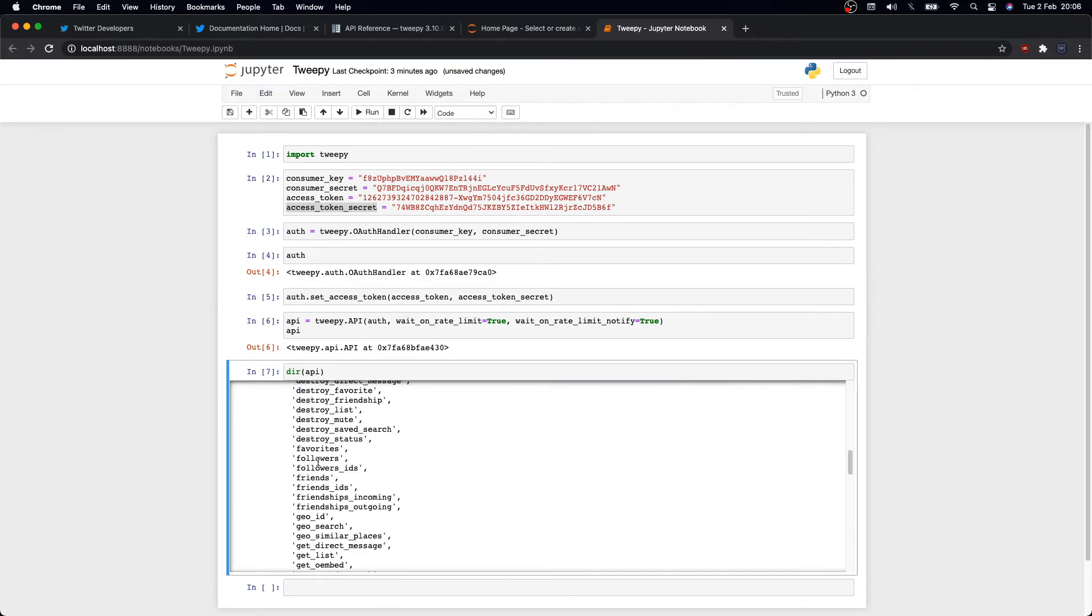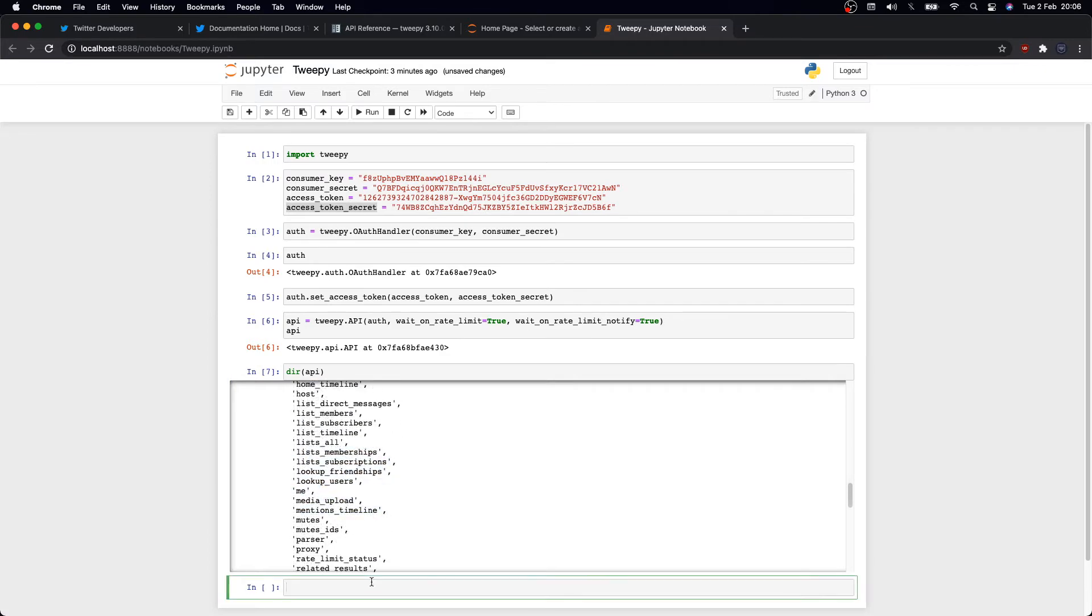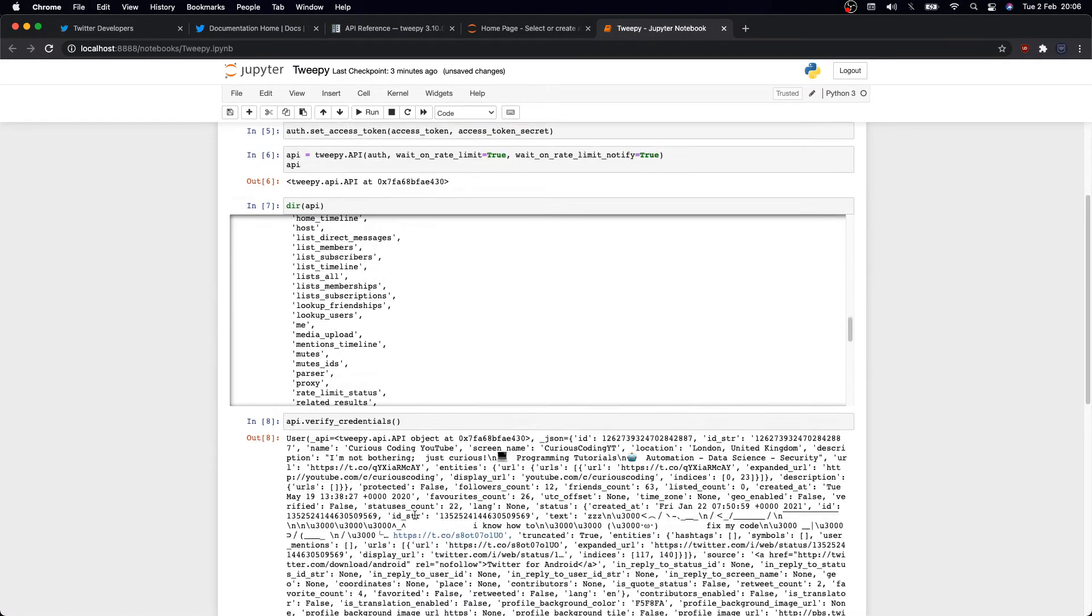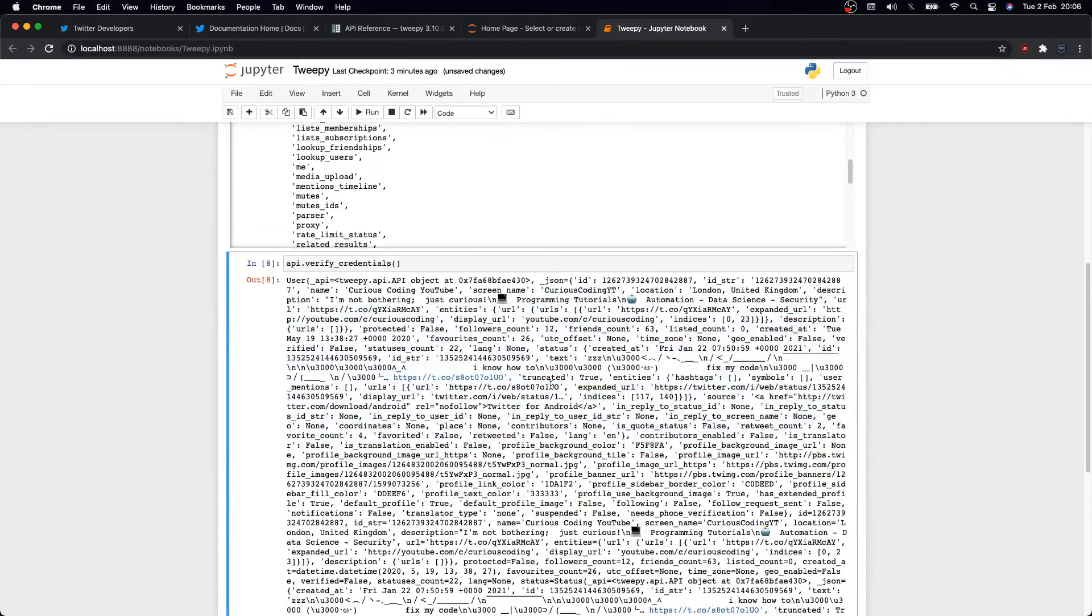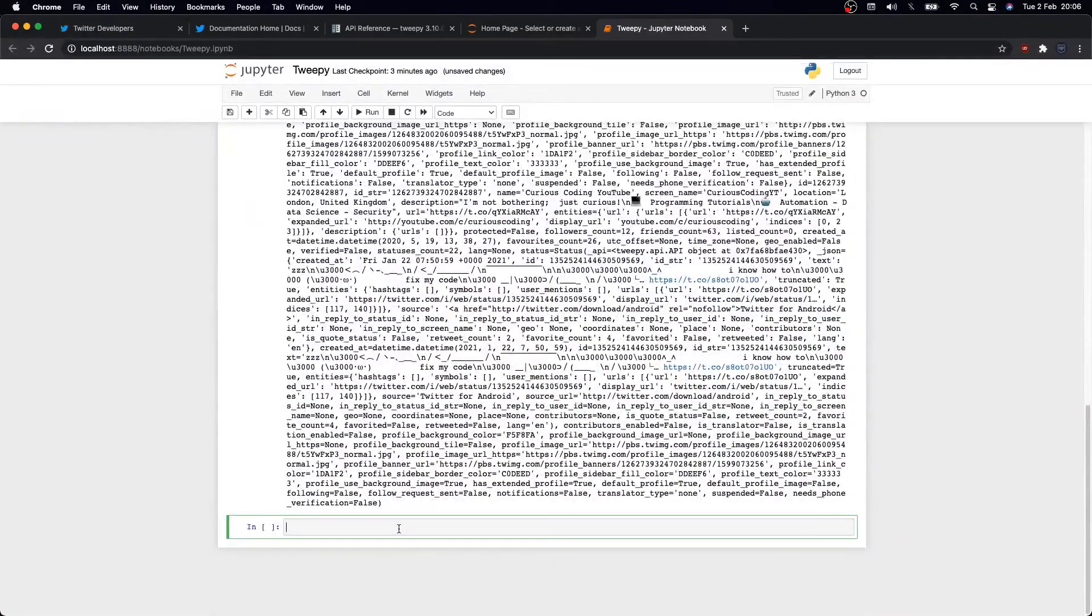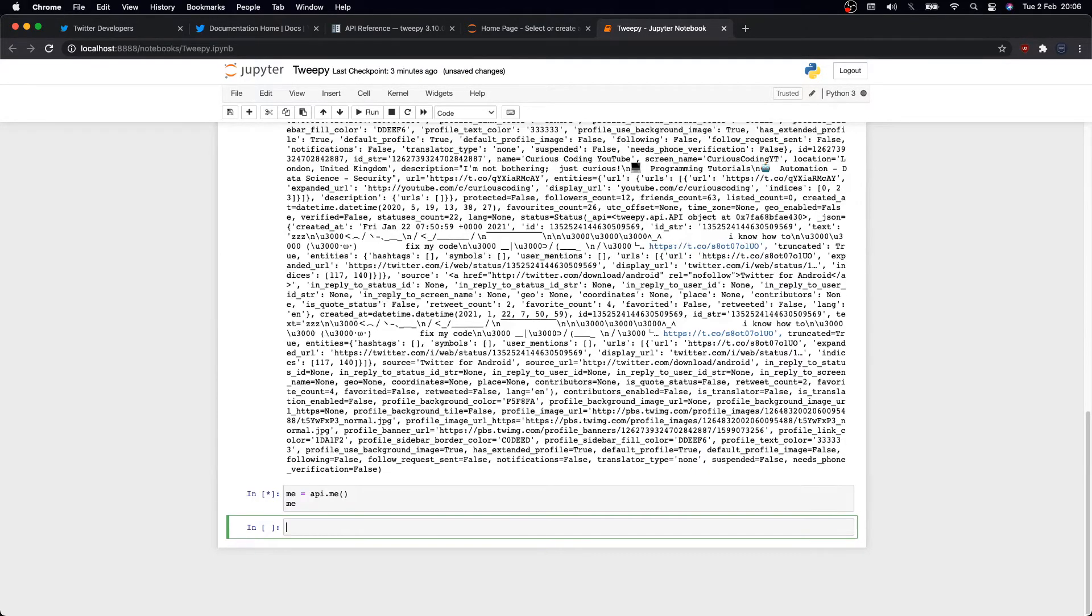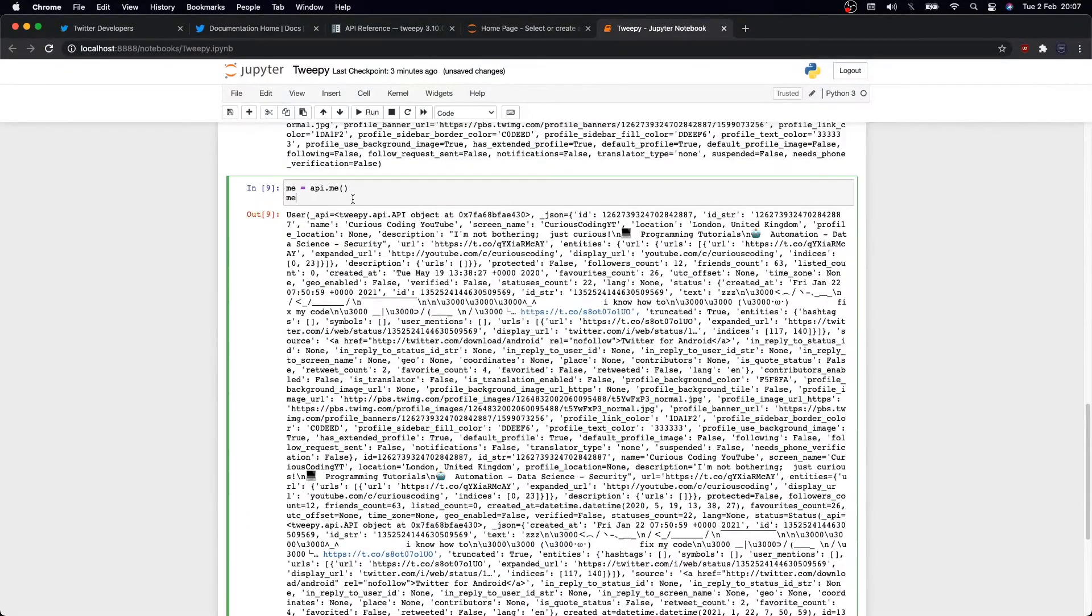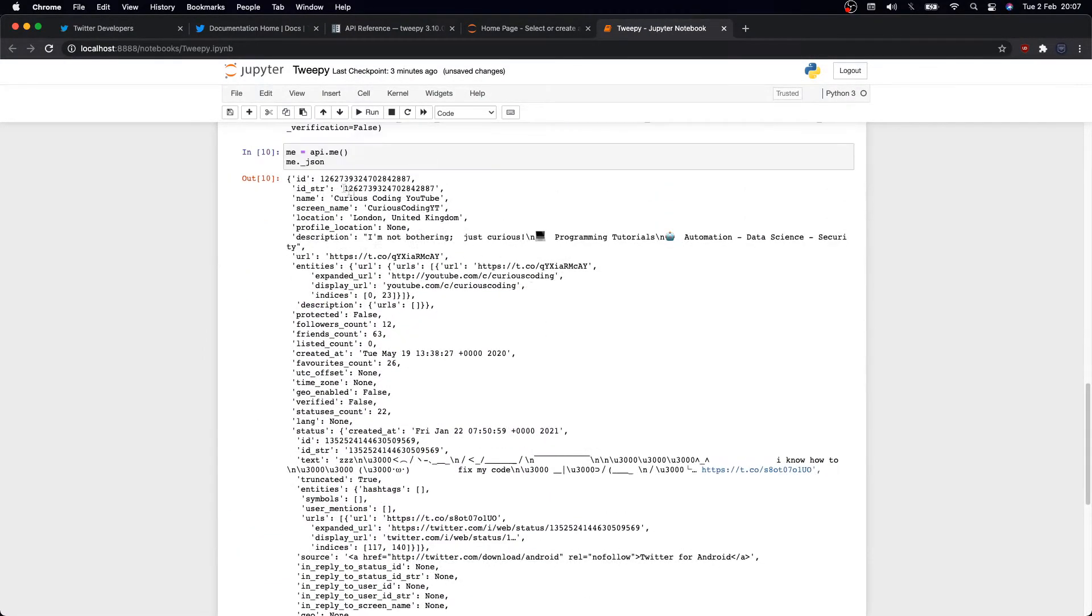If we type dir(API), we'll see a list of attributes and methods for this object. As you see, there is a bunch of them. One that we can use, for instance, we can now verify our credentials using API.verify_credentials. Great.